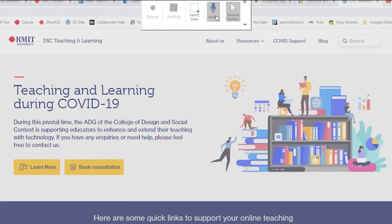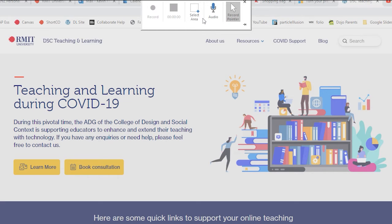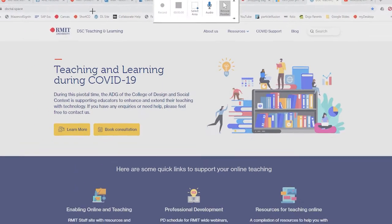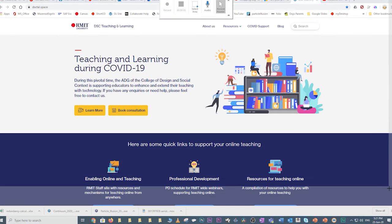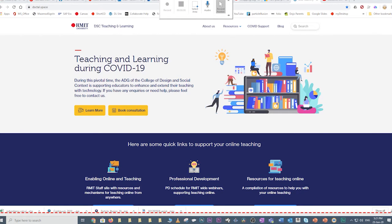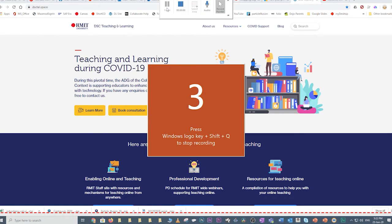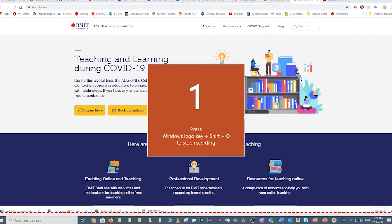The next option is that you have to select an area of the screen that you want to record. To do that, you simply click and then draw across the area that you want to record like so. And then once you're ready, you can hit the record button. It gives you a countdown.